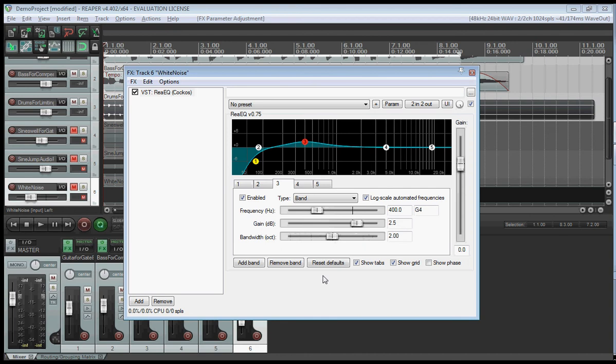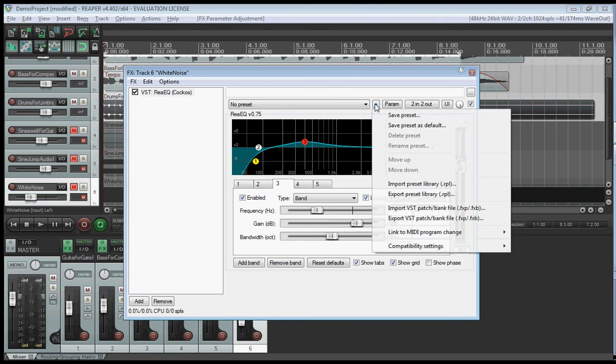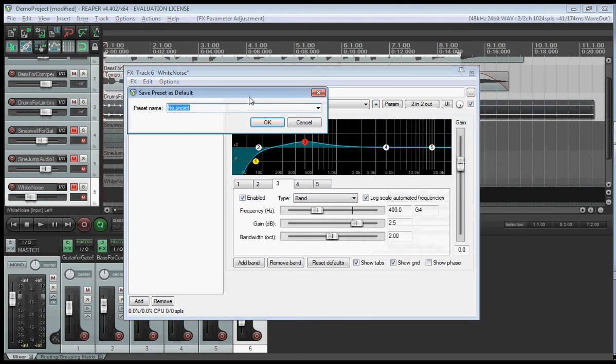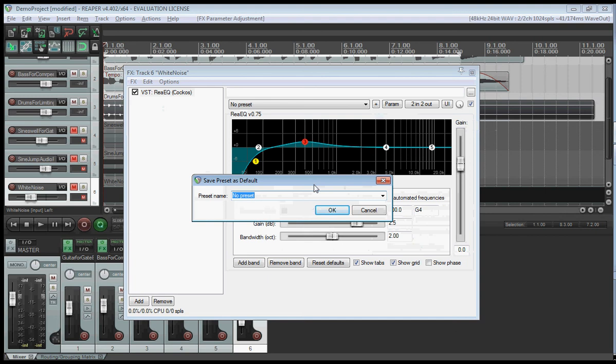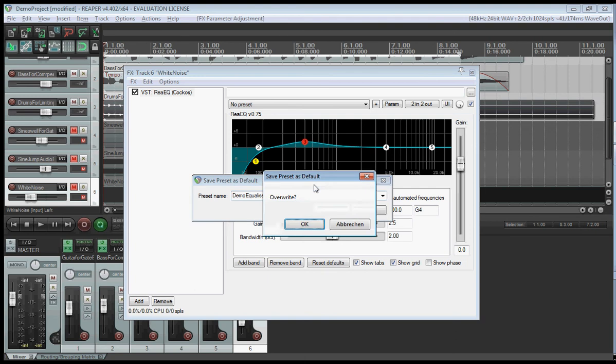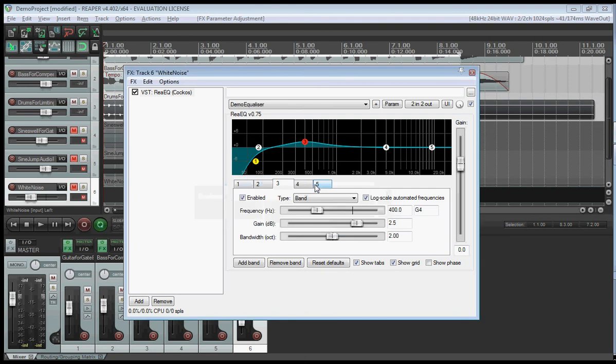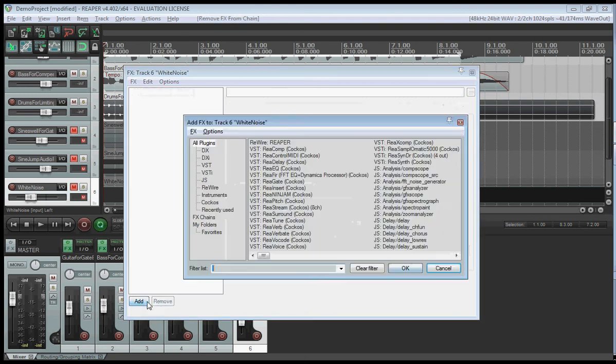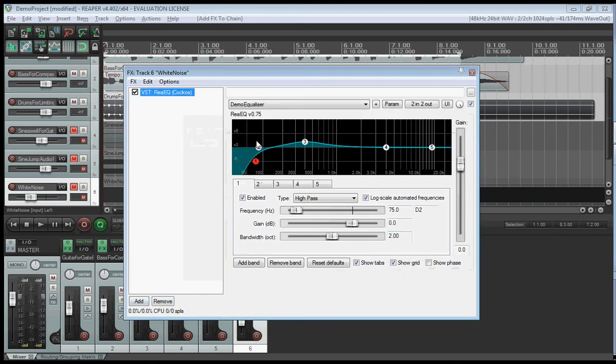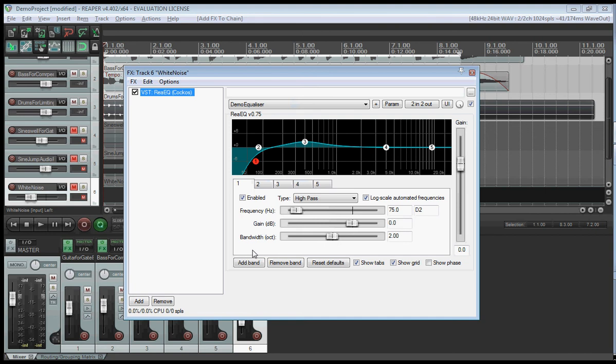Finally, I want to show you how to set this as a default. So whenever you add a new equalizer, it will show exactly with these default settings. For this, you click on the small plus here and say save preset as default. And you name it demo equalizer. And when I remove this now and add a new equalizer, it will automatically show up with exactly these settings. Thanks for watching.